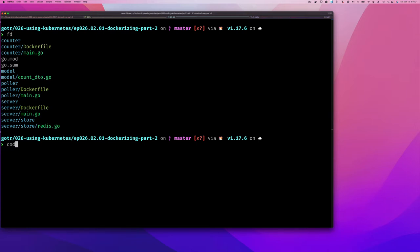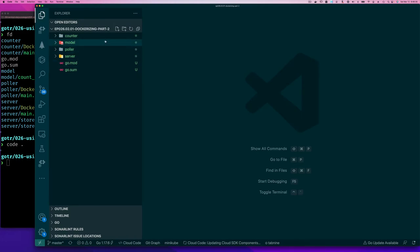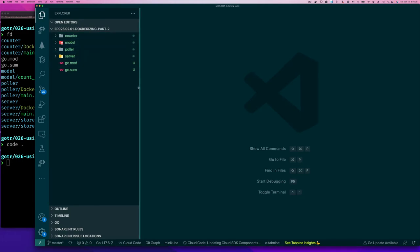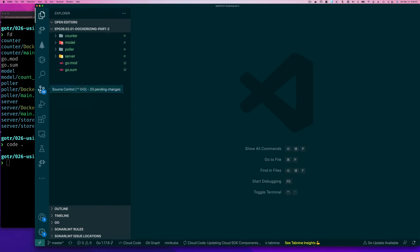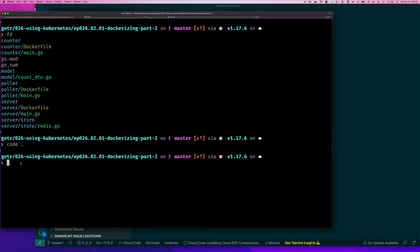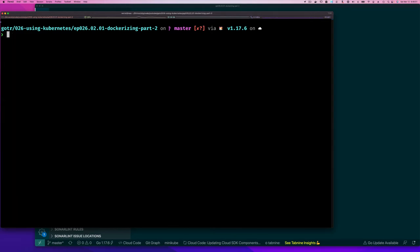So what we want to do now is let me bring up my VS code. Let's create a docker compose file because that's what we're going to use to manage these services so we don't have to launch each one individually. Let me do docker ps minus a. I shouldn't have anything running.